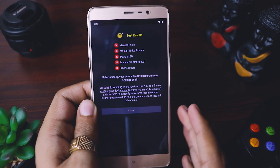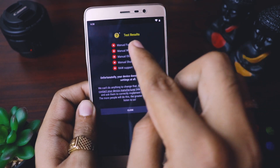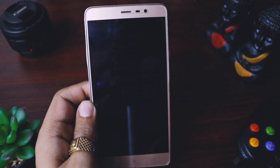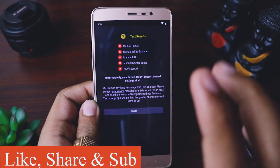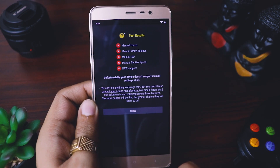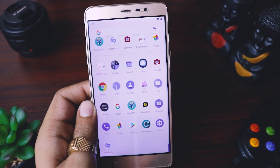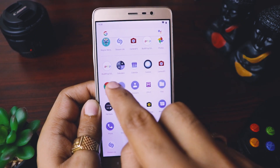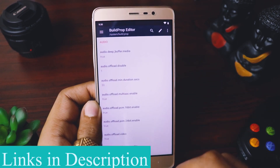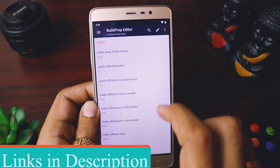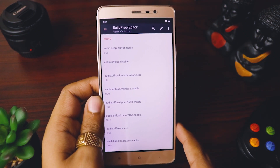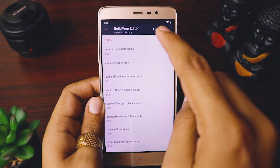You can see it says: manual focus is not enabled, manual white balance, manual ISO, manual raw speed, manual raw support — everything is disabled. We need to do a quick step to get all these functionalities enabled. First, close this app and go to the app called Build Prop Editor. I'll give all the links in the description below — this app will let you enable Camera2 API so Google Camera will work.